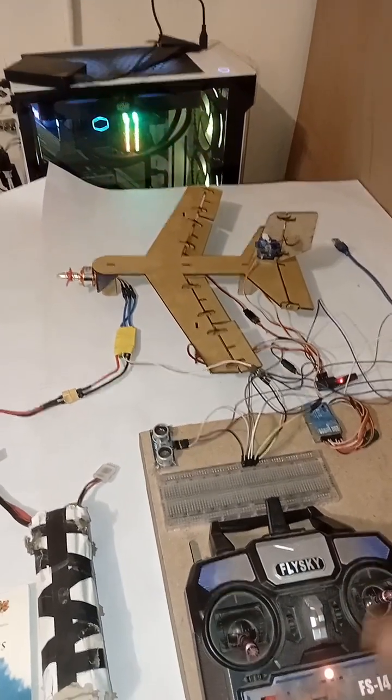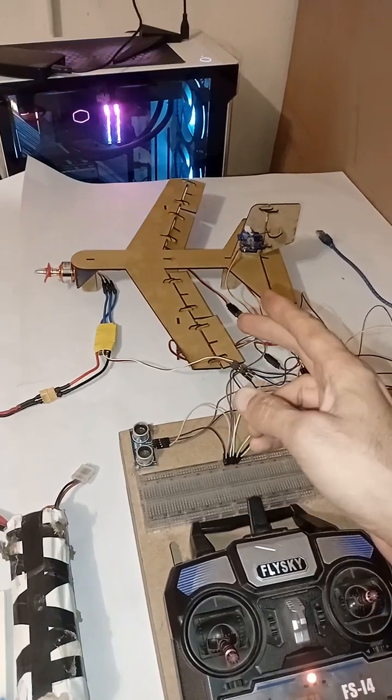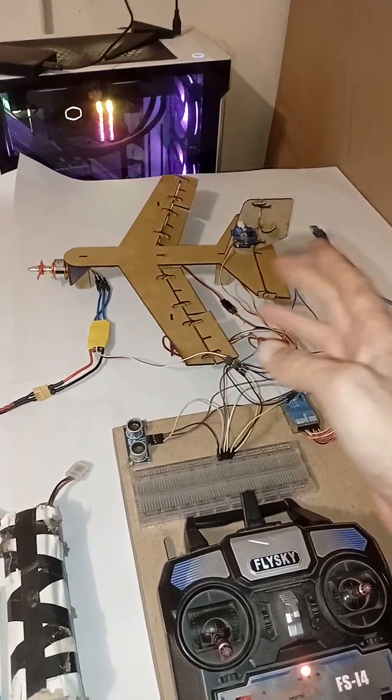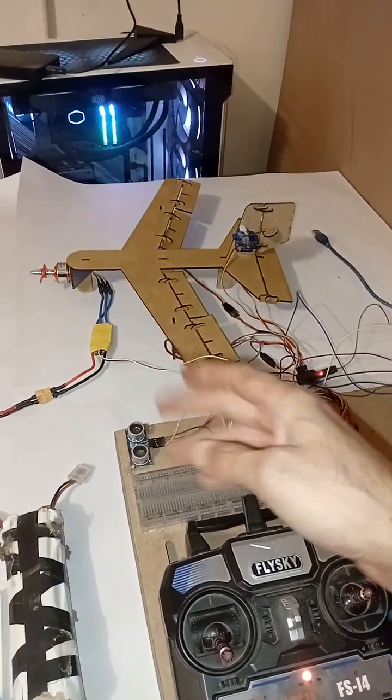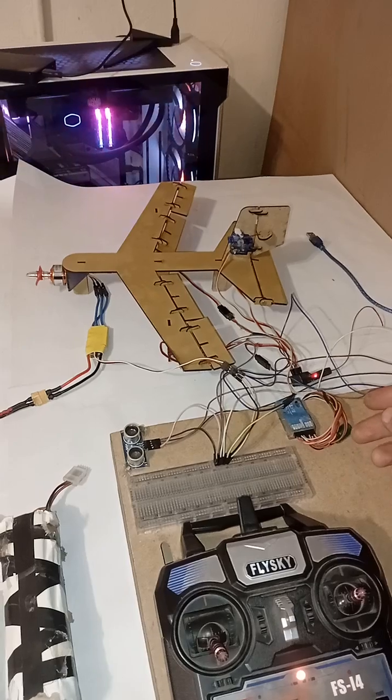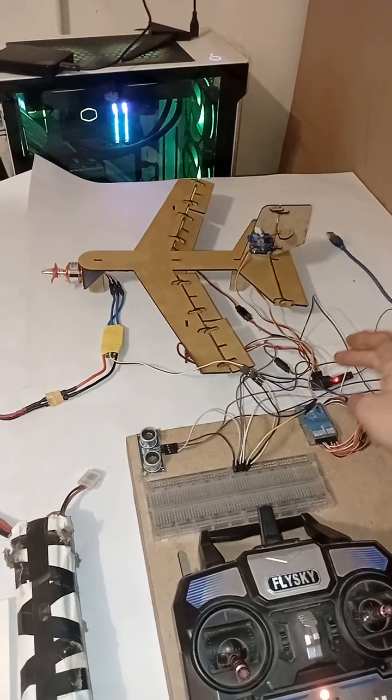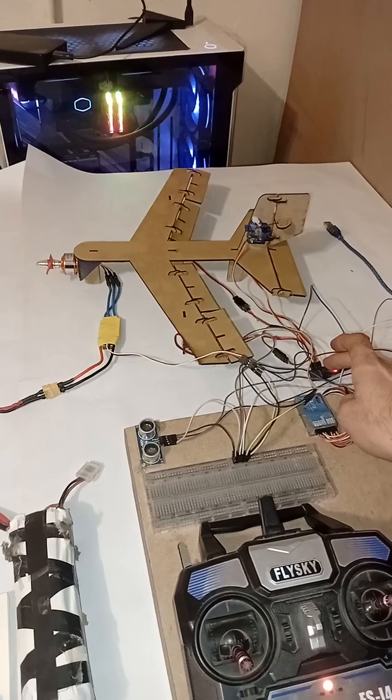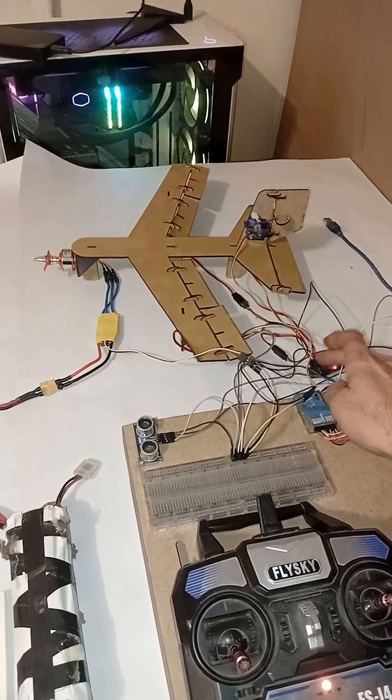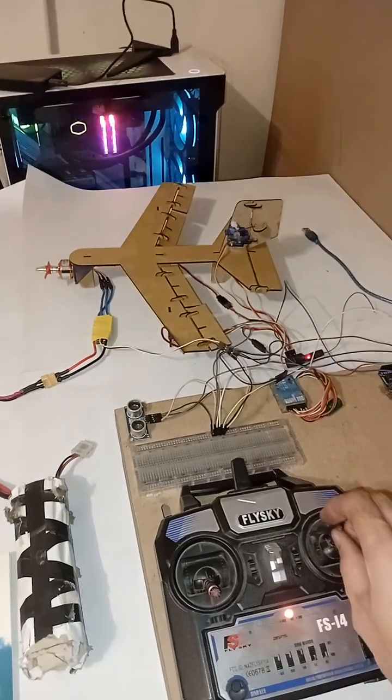Other channels like aileron, rudder, and throttle are just like before. They all get their inputs from the receiver.